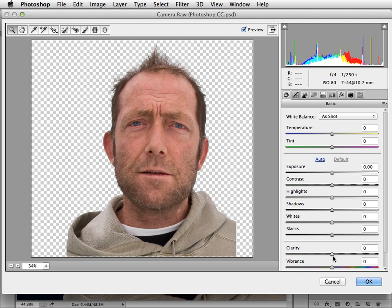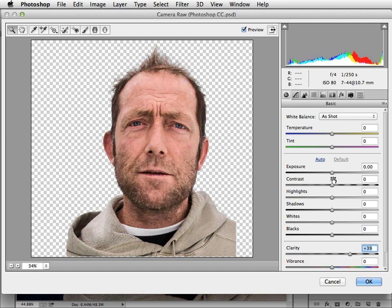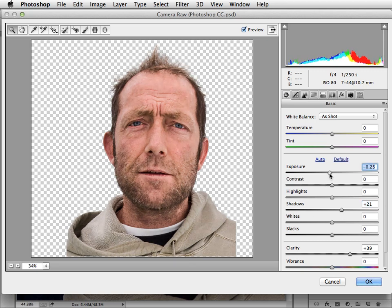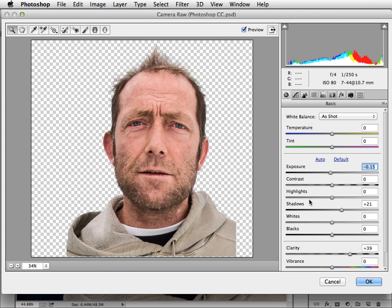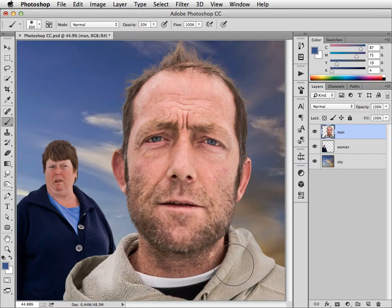And that means we can do things like boosting the clarity. We could raise the brightness and the shadows slightly, maybe take the exposure down a little bit. Everything we want to do. And it's all working just on that one layer. So when we say OK to this, and it applies those changes to the document.